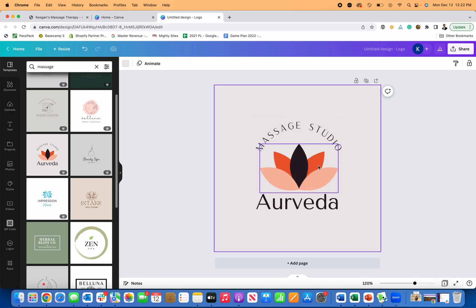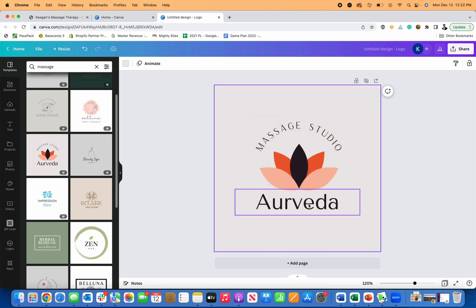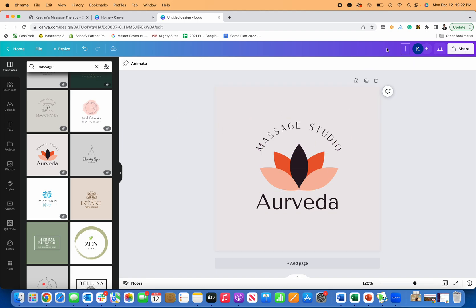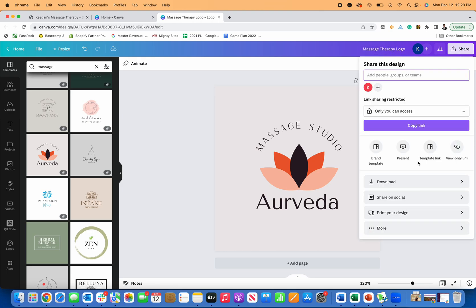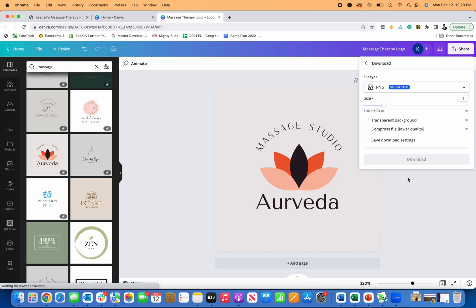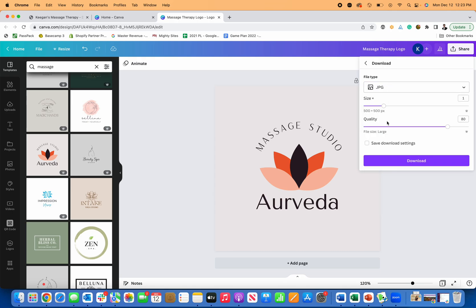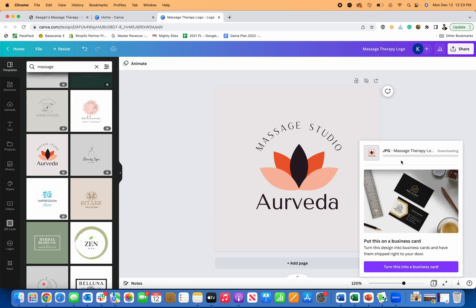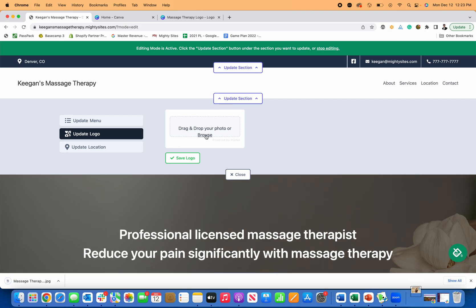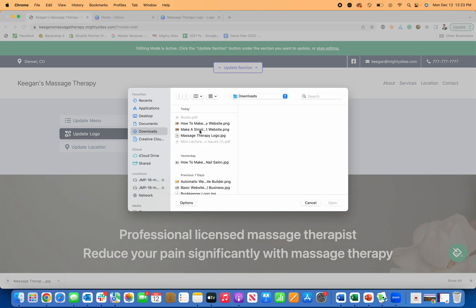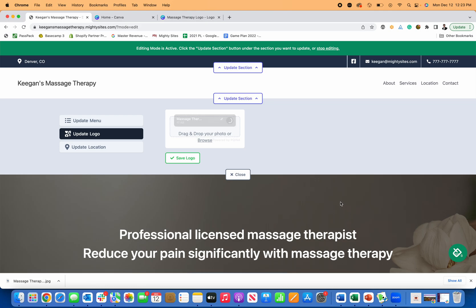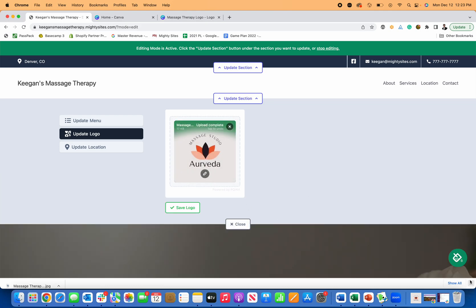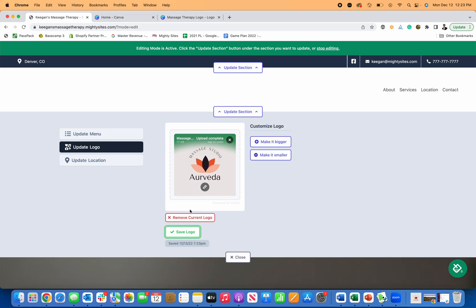And now I don't even have to pay for a design. I can just edit this text and this can be my logo for my massage business. So I'm just going to put in here massage therapy logo, and then I'm going to click here, download. I'm going to download it as a JPEG. That's usually best for sharing. And then I can go right back over here to my Mighty Sites template, browse my computer, upload my brand new logo. And as soon as this uploads, I'm going to click on save. So now I saved my logo. You can see it right here.